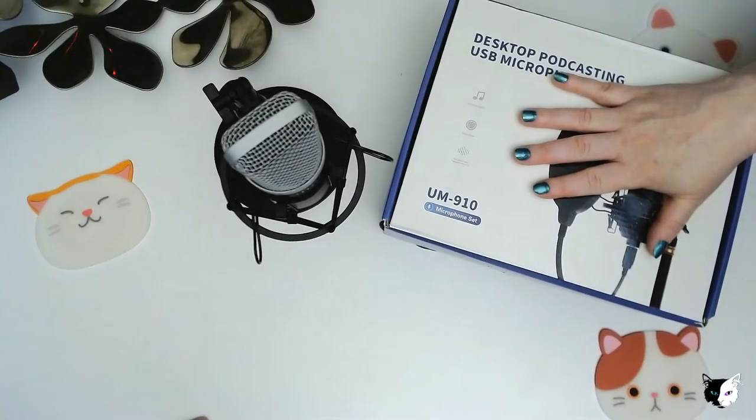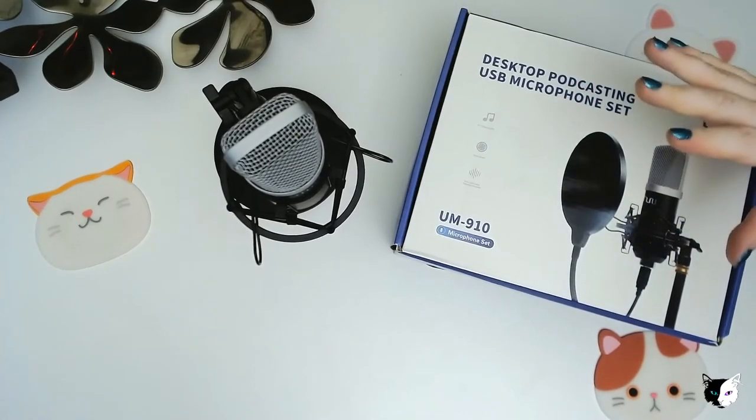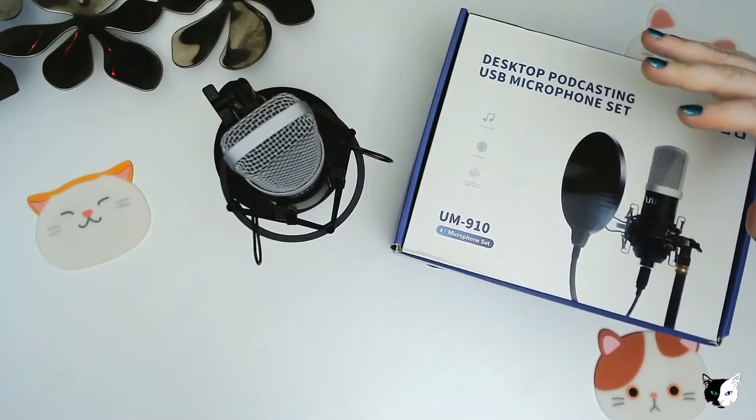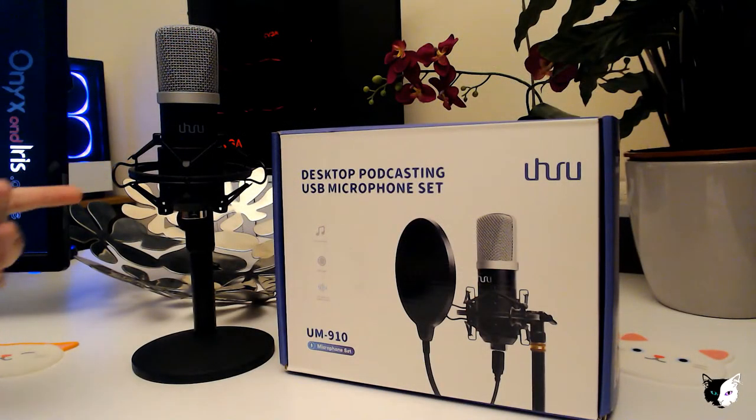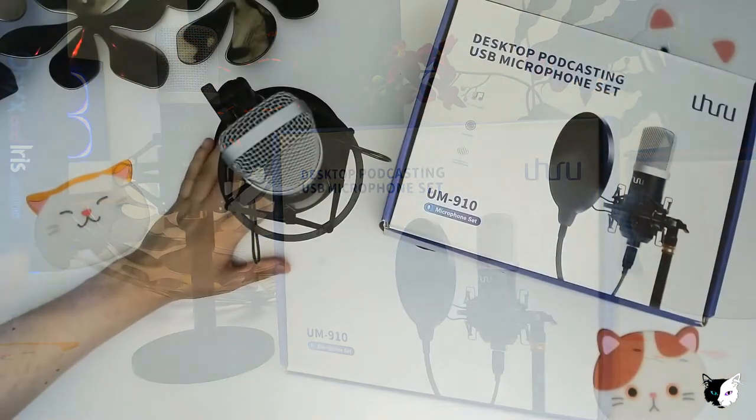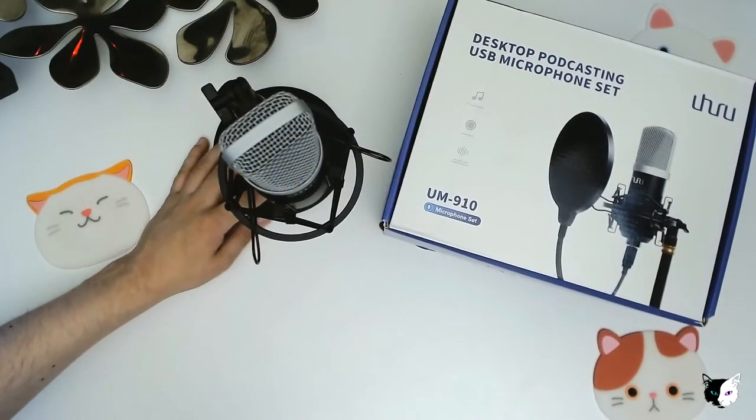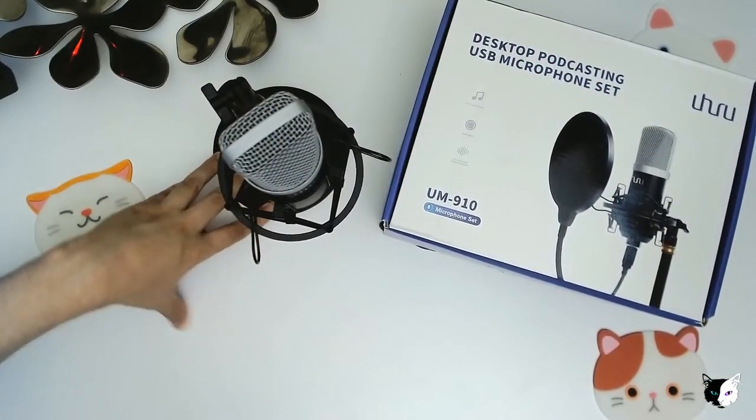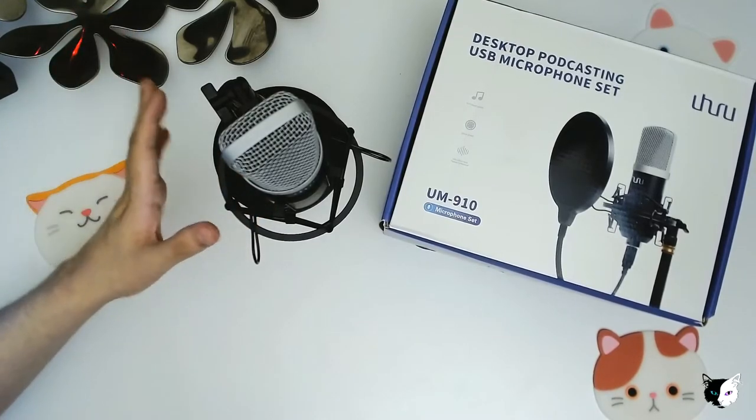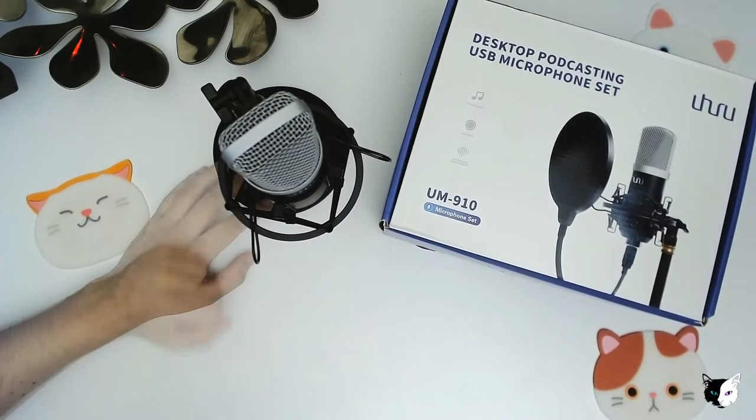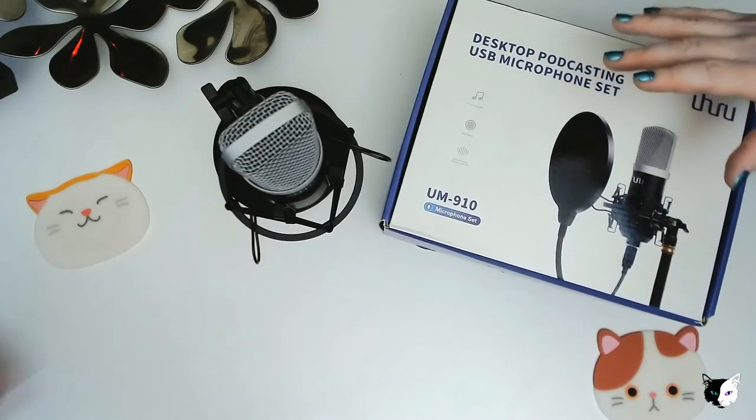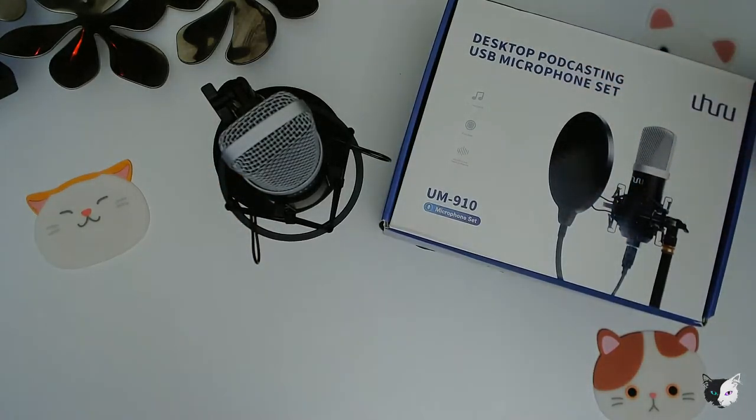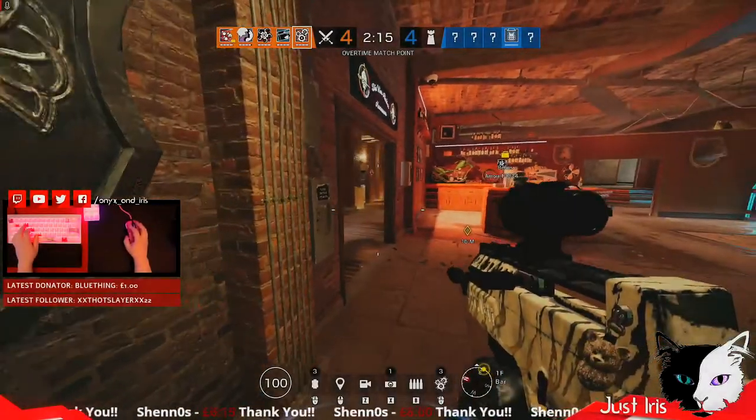Thank you very much to Uhuru for reaching out to us and providing this microphone. Although we're used to using XLR equipment for our streams and for YouTube recordings, it was a great opportunity to check out a USB microphone. And thanks everyone for watching. I hope you enjoyed it.